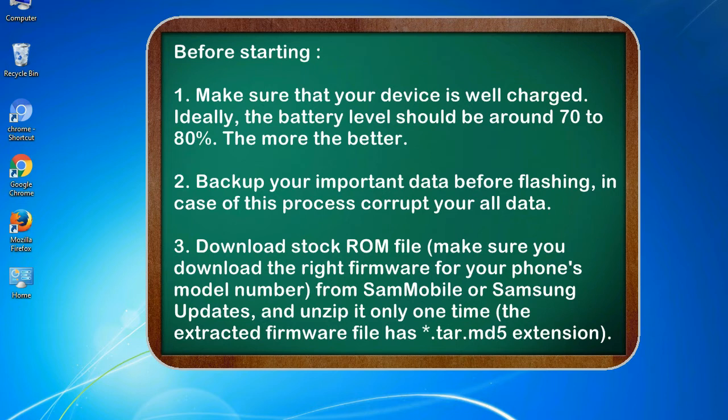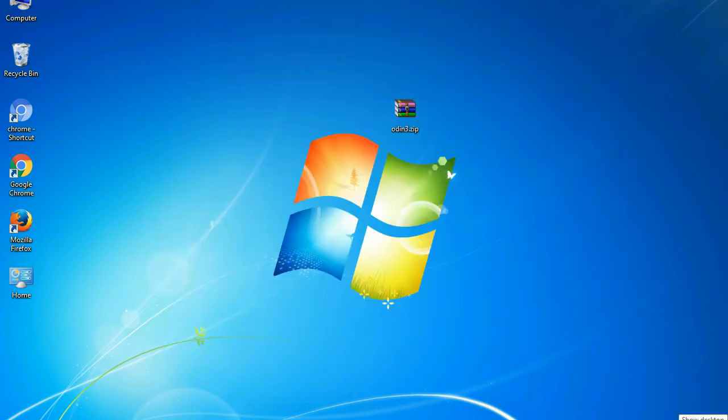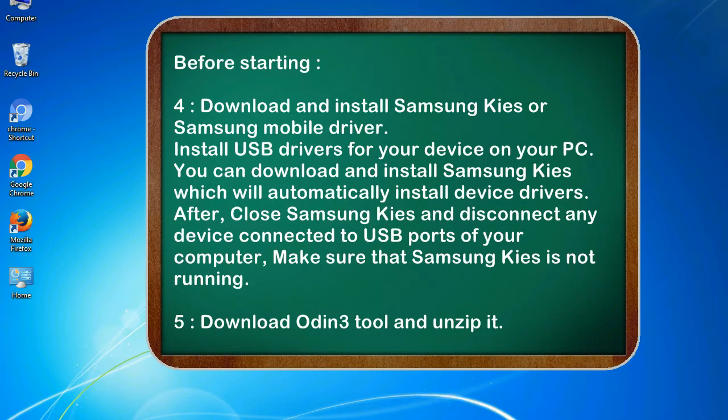2. Back up your important data before flashing, in case this process corrupts your old data. 3. Download stock ROM file. Make sure you download the right firmware for your phone's model number from SamMobile or Samsung Updates, and unzip it only one time. The extracted firmware file has .tar.md5 extension.